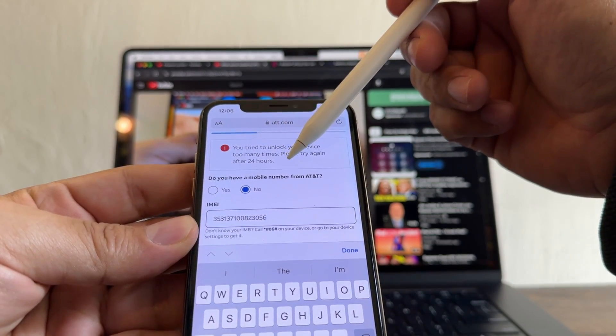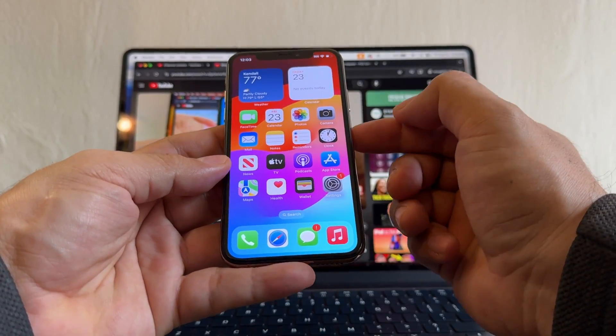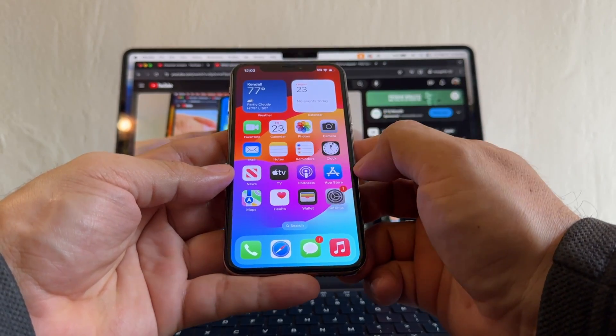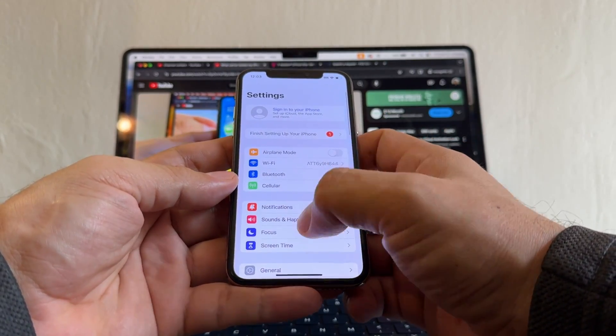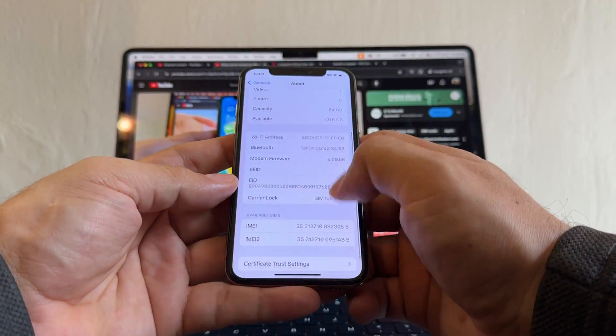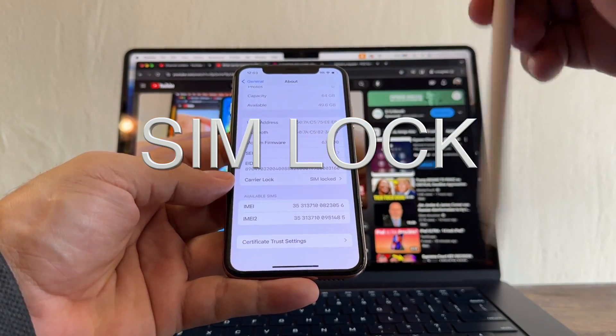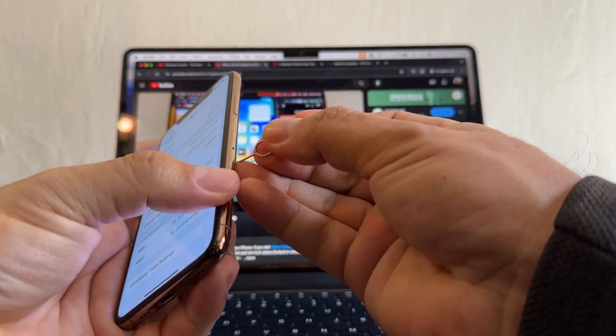Today we're going to check that this iPhone is currently locked to AT&T. If you go to Settings, General, About, you're going to find Carrier Lock: SIM Lock. And just to confirm that, let me put a SIM card from a different carrier that is not AT&T.